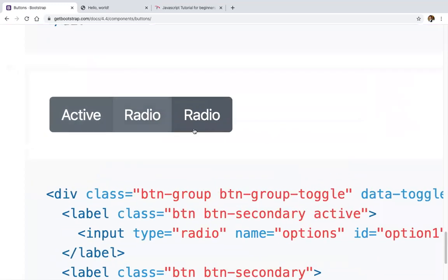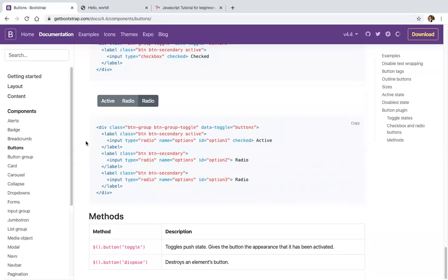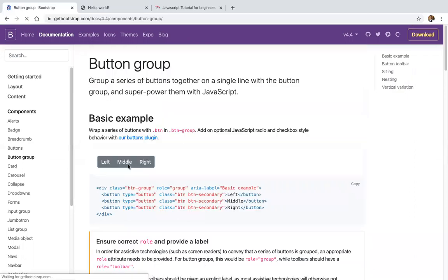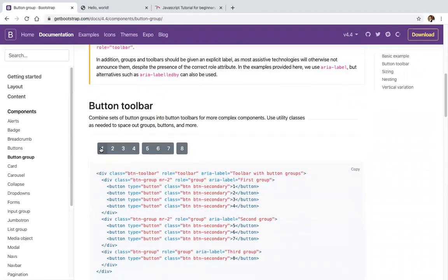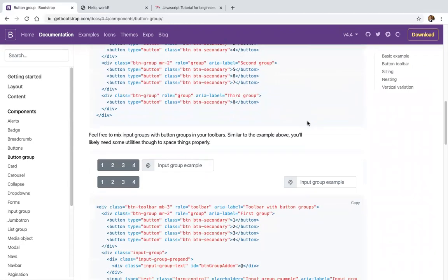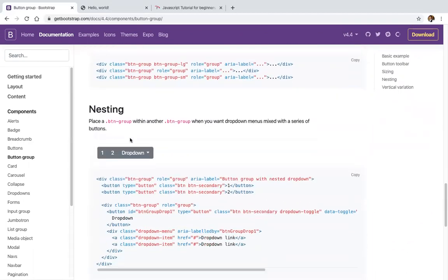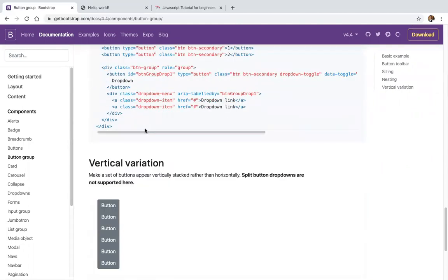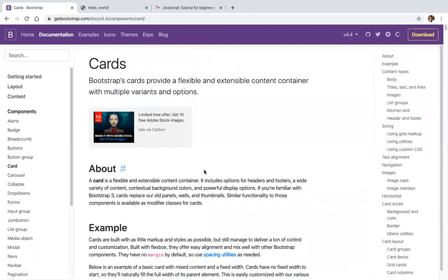We also have button groups for aligning left, right, and middle. There's a button toolbar, and buttons can be sized, nested, or displayed vertically. Cards are a special feature in Bootstrap 4 — they were missing in Bootstrap 3.